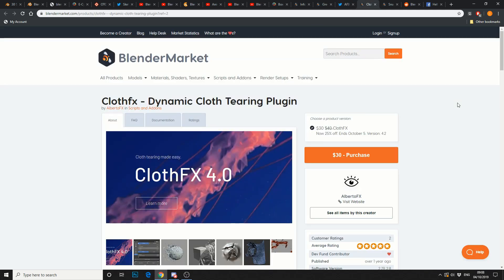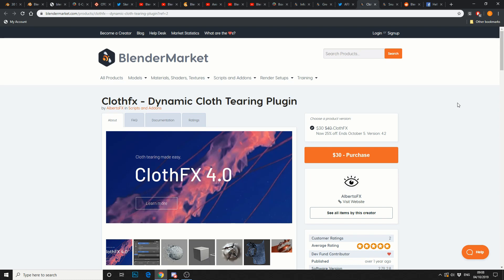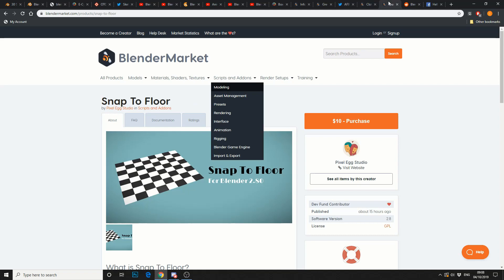The next one up is Cloth FX, Dynamic Cloth Tearing Plugin. Now, it's reduced down to $30 at the moment, and I do highly recommend it. It gives you a lot more functionality over the cloth effects. So, take a look. Again, all the links in the description below.